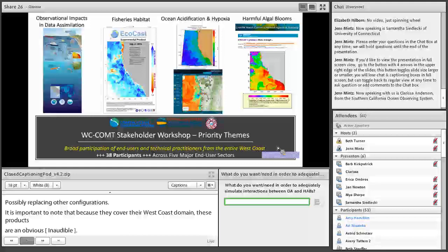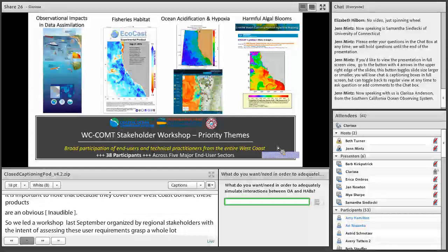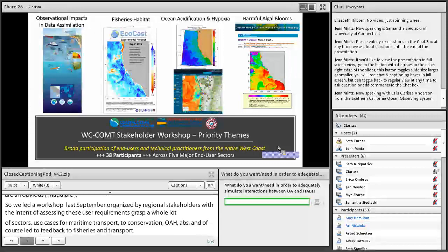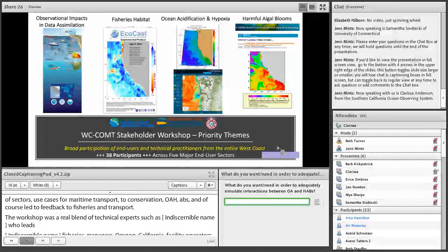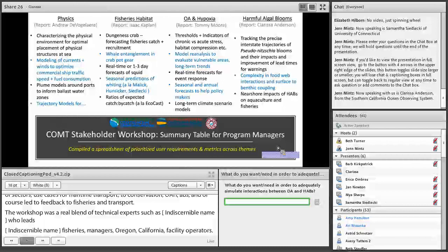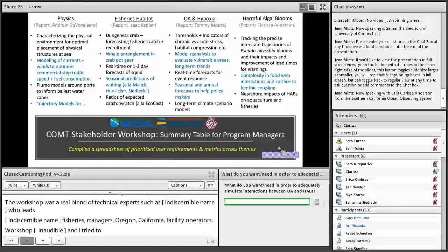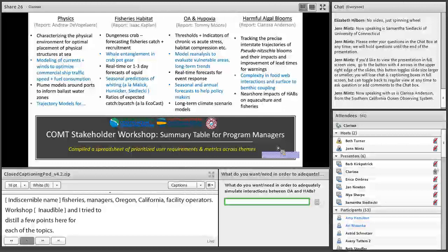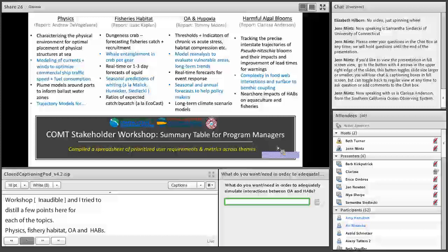To get a handle on this, Jan, Henry, Chris, and I led a workshop last September co-organized by regional stakeholders to assess user requirements across sectors from maritime transport and fish species conservation to OAH and HABs. The workshop was a real blend of technical experts such as Alex Karapoff who leads WCOFS development, all the way to stakeholder partners at Marathon Oil Corporation, fisheries managers from Washington, Oregon, and California, and aquaculture facility operators. The workshop resulted in a long list of requirements for various topics and use cases.